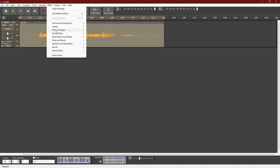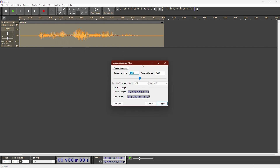Change Speed affects the tempo, pitch, and frequency all at once. This is a voice sample.